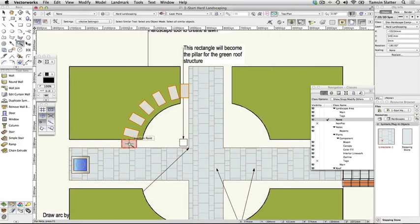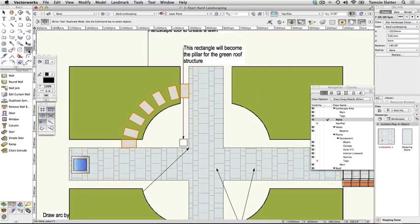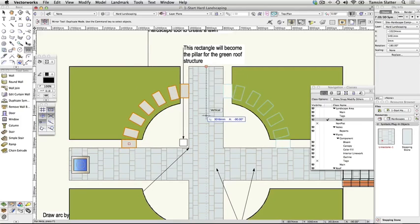From the Basic palette, choose the Mirror tool. Draw a vertical reflection line as you did earlier to mirror the lawn using the top midpoint Q of the central vertical path to find the centre of the design. Notice the preview of the mirror operation that is displayed before the second click.